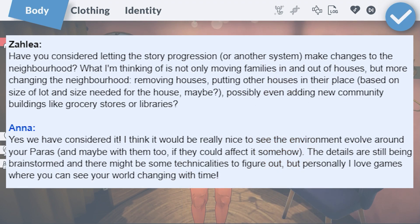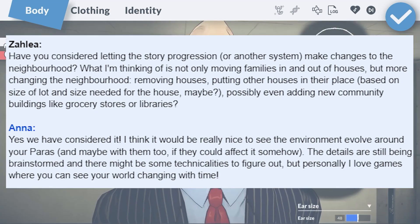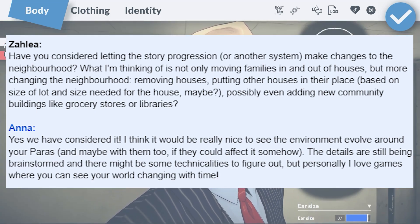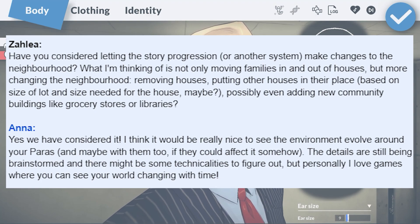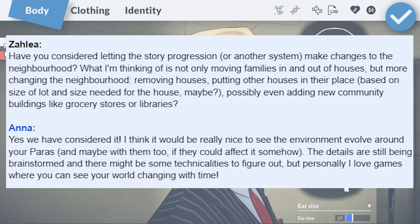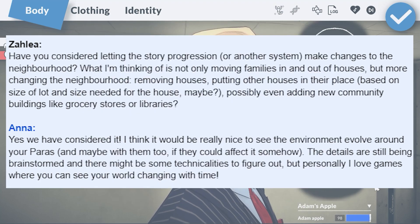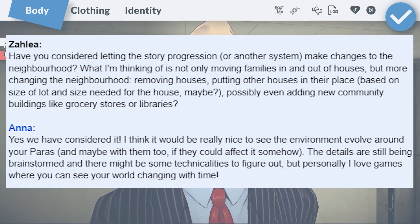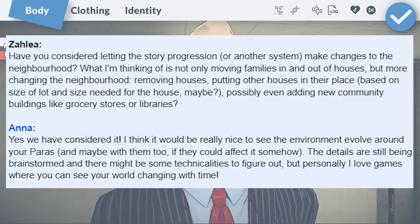Will there be story progression for the neighborhood? Things like neighbors moving in and out, removing houses, putting other houses in their place, and adding new community buildings — it would be nice to see the environment evolve around your paras. The details of something like that are still being brainstormed, but it is a really cool idea. It would be great if the town could change over time and grow with you.